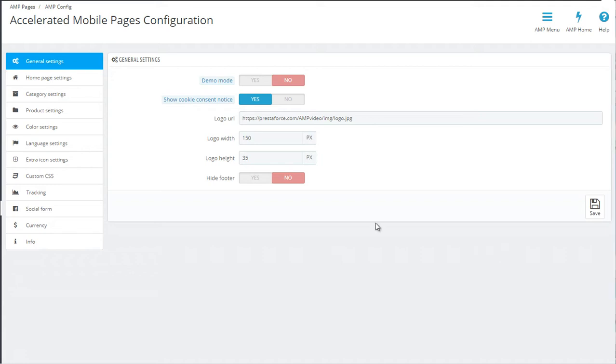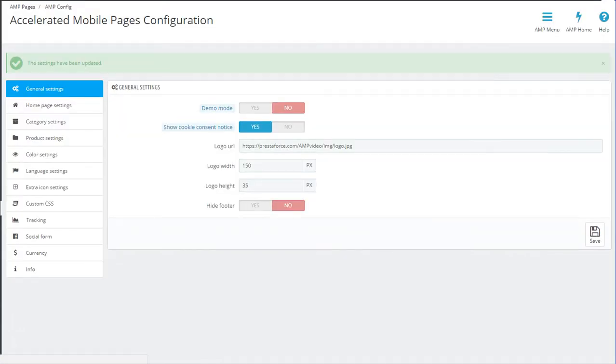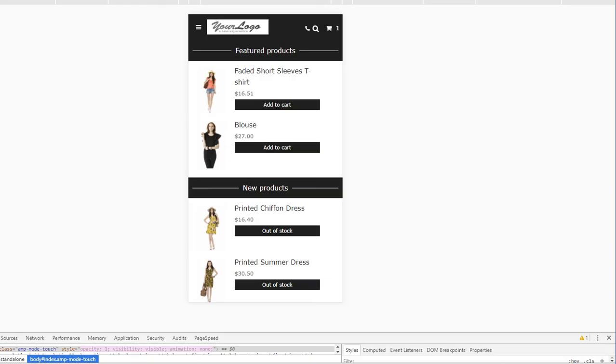Once these basic parameters are set, you can save and then preview the AMP version. For this we recommend using an AMP validator extension for your browser and also to set a responsive view so that you can preview exactly how the site will look on a mobile device.